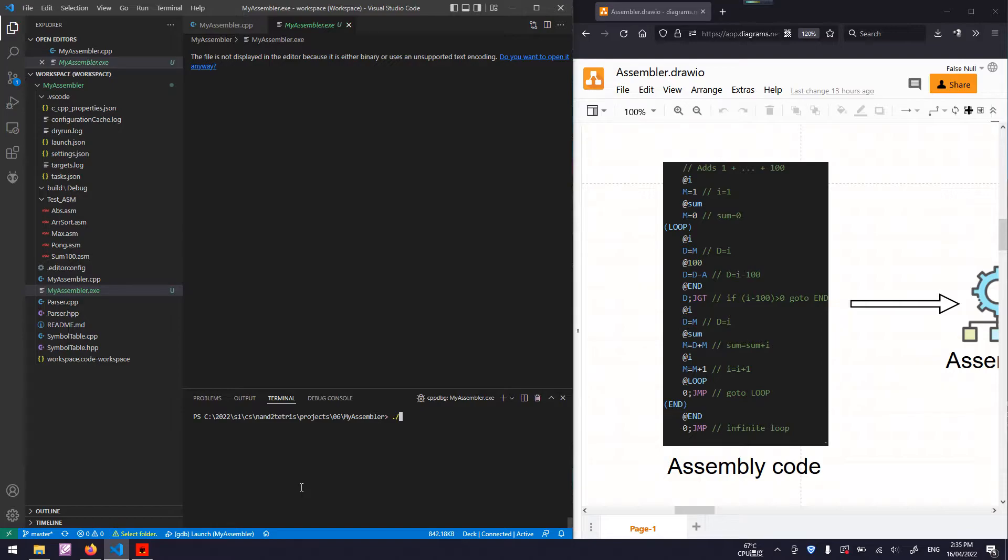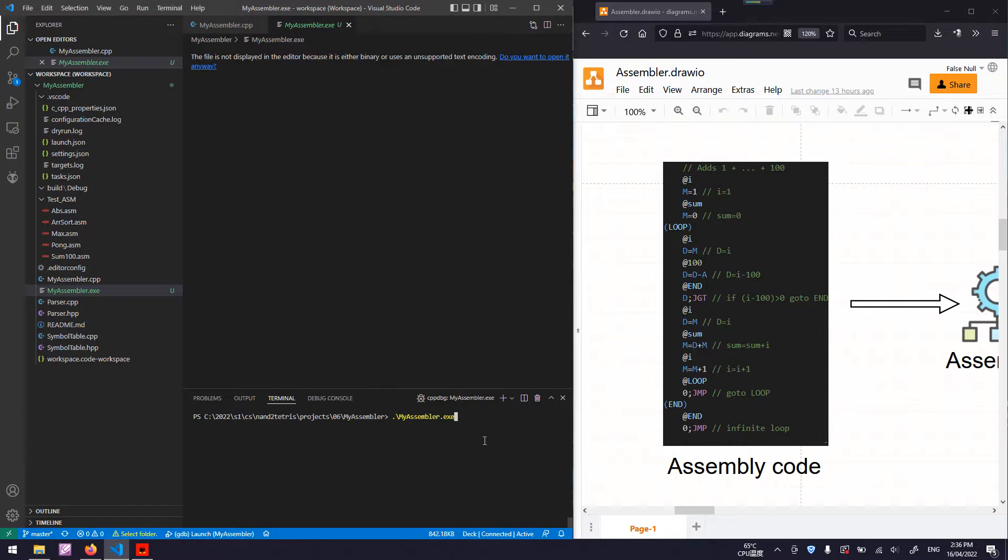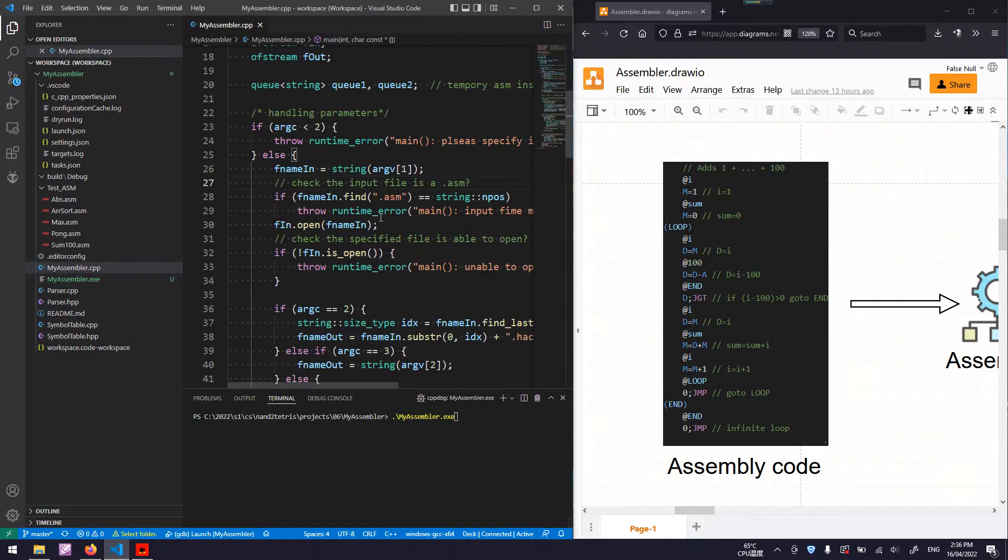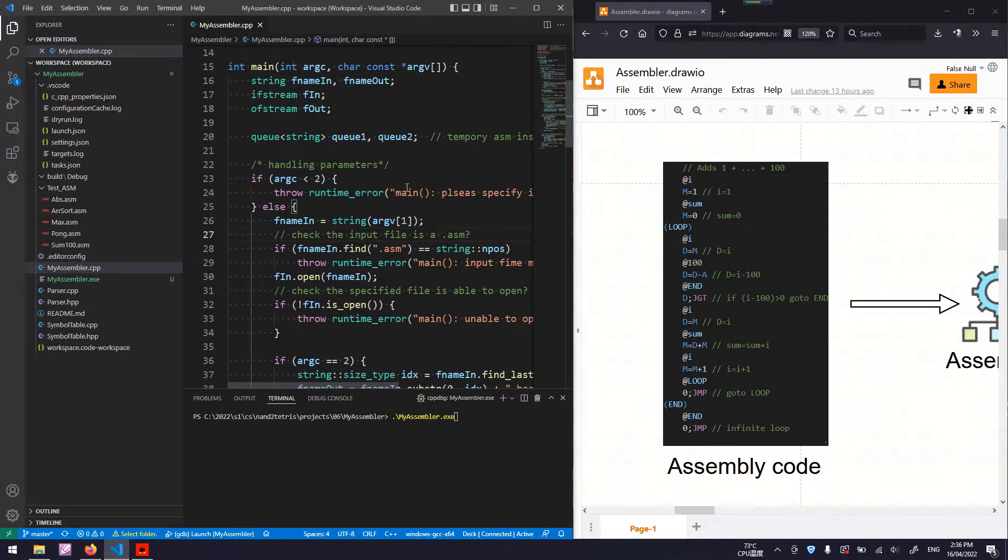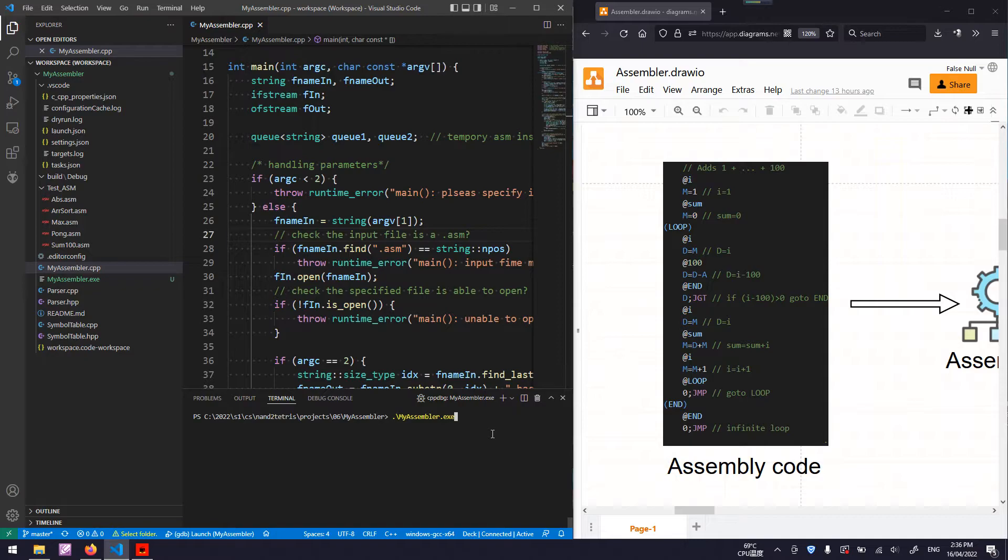We can do this. Dot slash means select the current directory and my assembler. If I just input this, it will give me an exception because there is no source code, source assembly code specified.